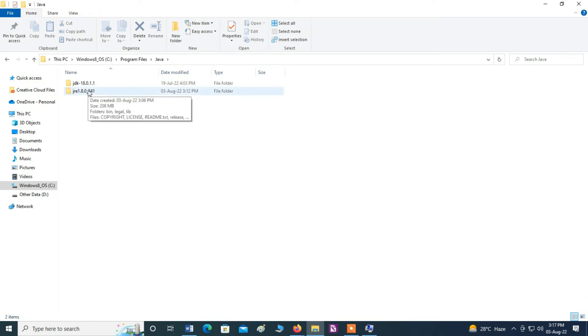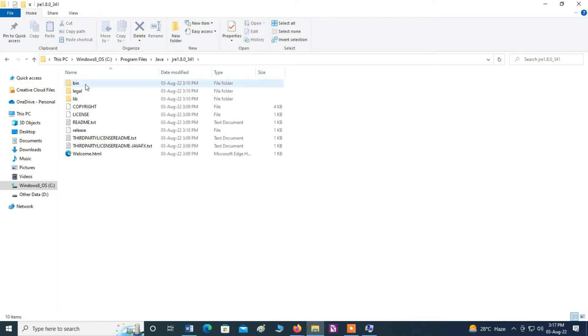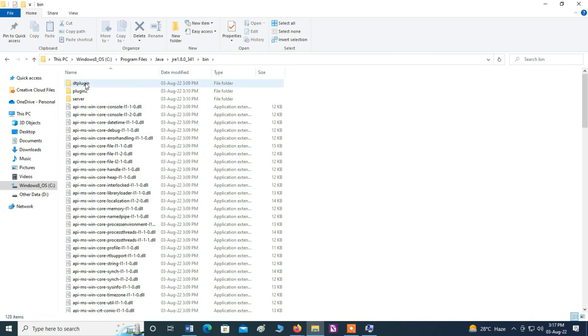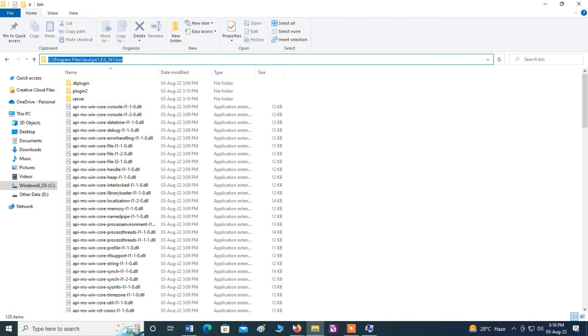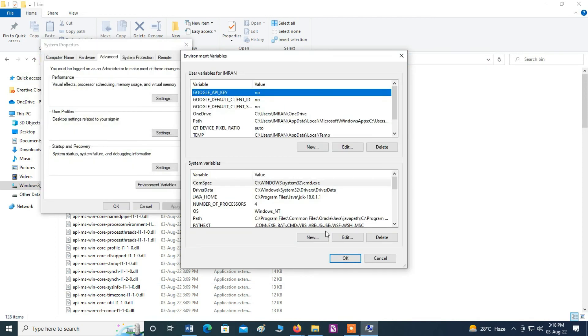And then bin, copy this location, copy this path.